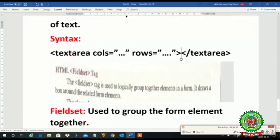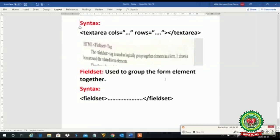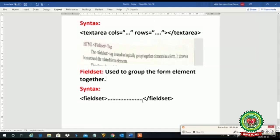The next topic is field set. What is the function of field set? Field set is used to group the form elements together — meaning I want to make groups of my form controls, so I will use field set. Its syntax is: open the field set tag, place the controls I want inside — two controls, three controls — and then close the field set tag.